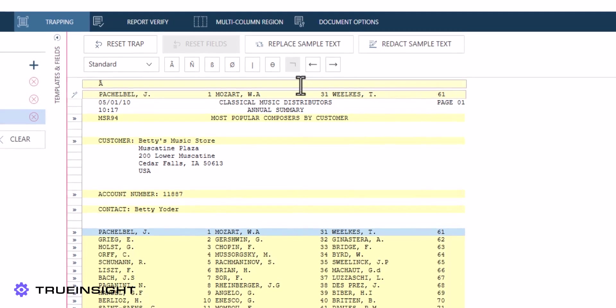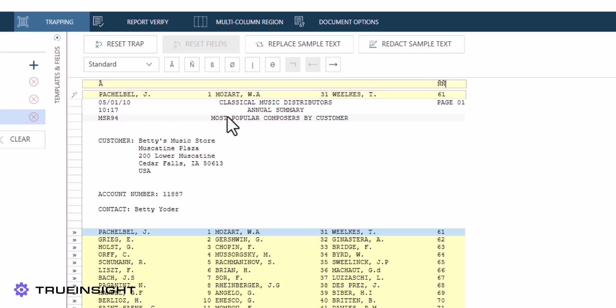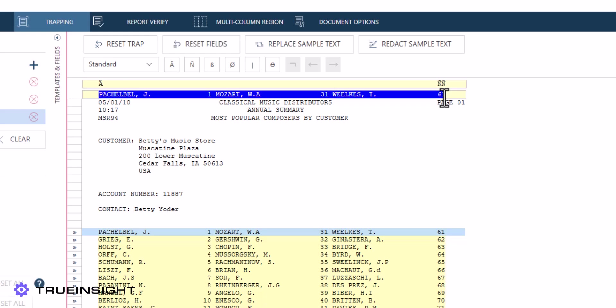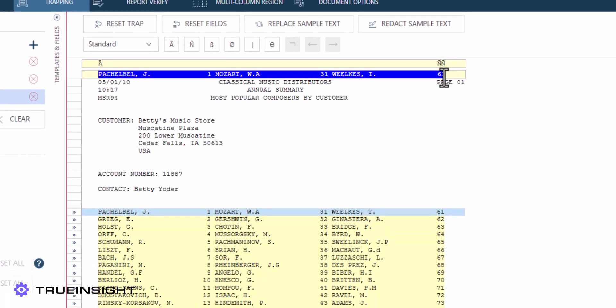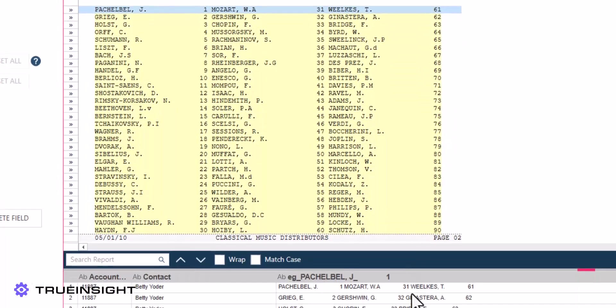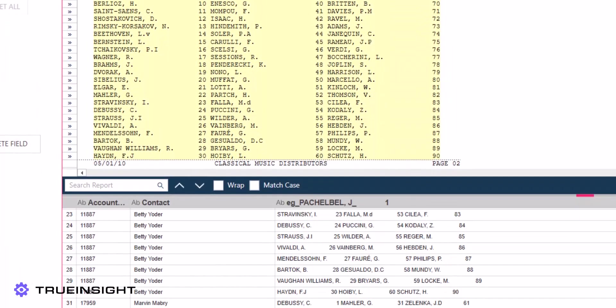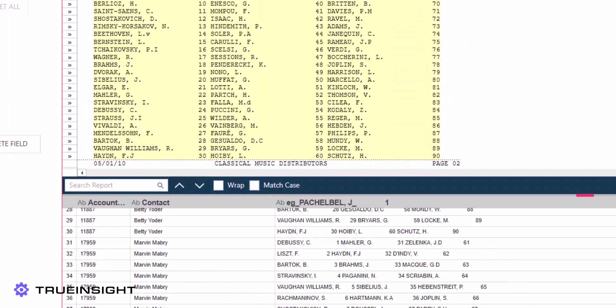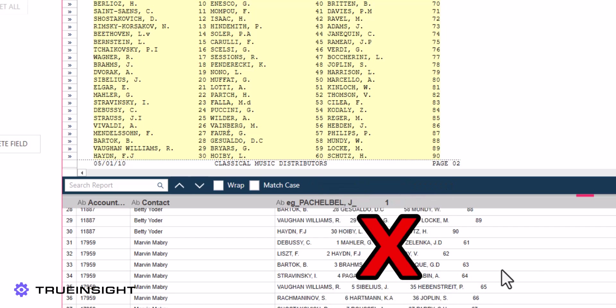If we use our normal approaches to trapping data, we will not end up with the results we need though. If we just set one trap for the whole row, we will end up with each field entry containing the entire row of the PDF rather than just the name of the composer.